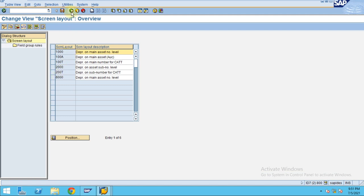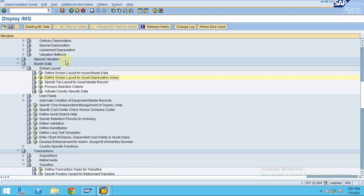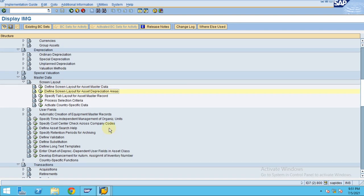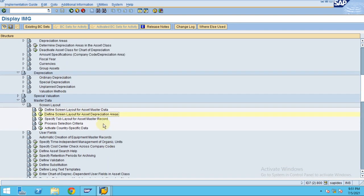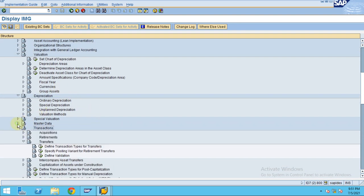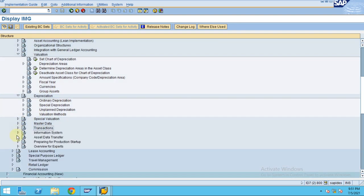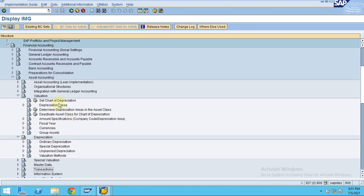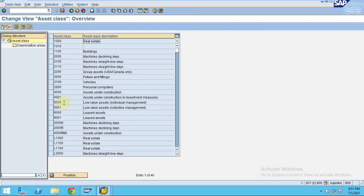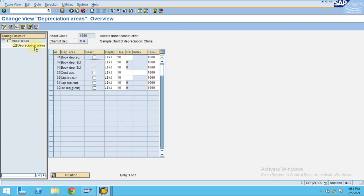To change those settings, go to SPRO. You can see Asset Valuation, Determine Depreciation Areas in the Asset Class. For asset class 4000, I want to maintain 0000 for all cases.